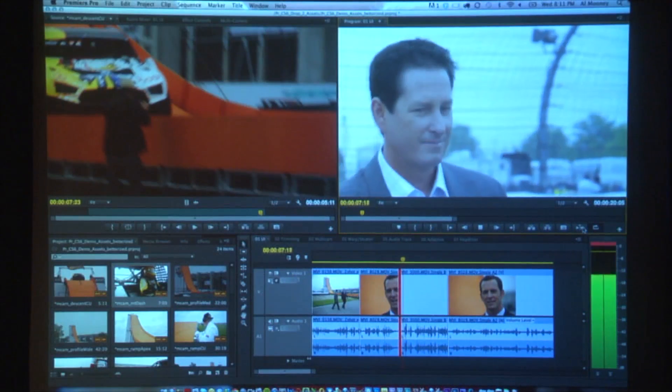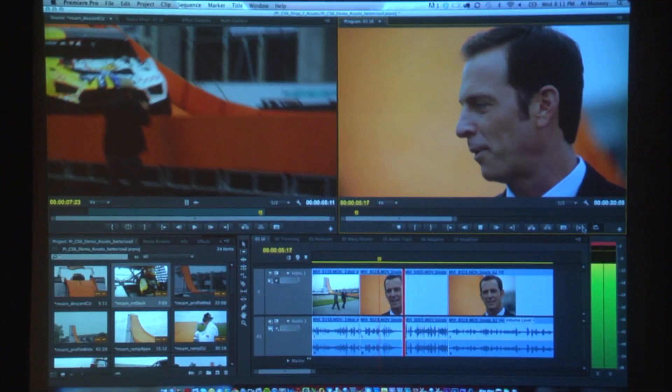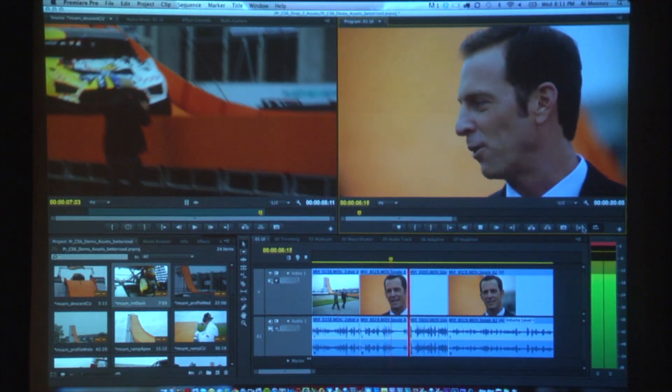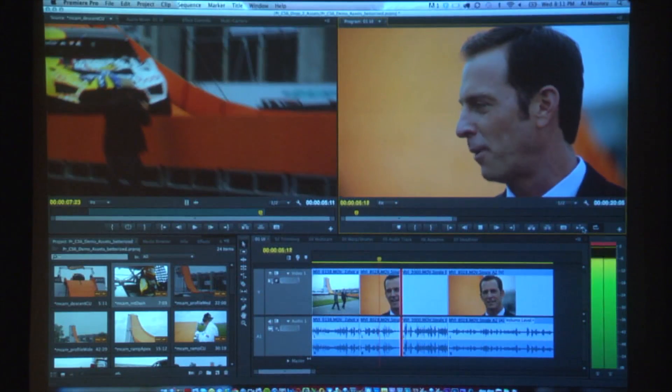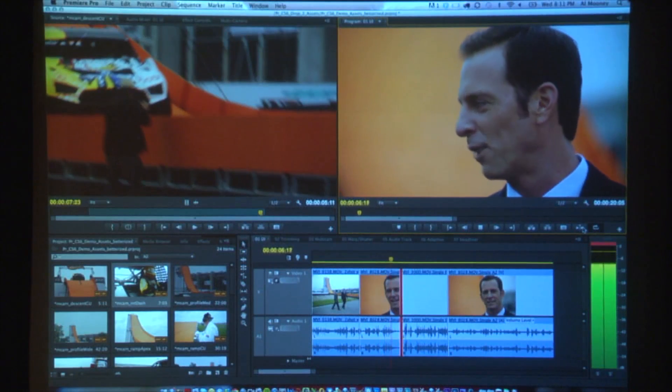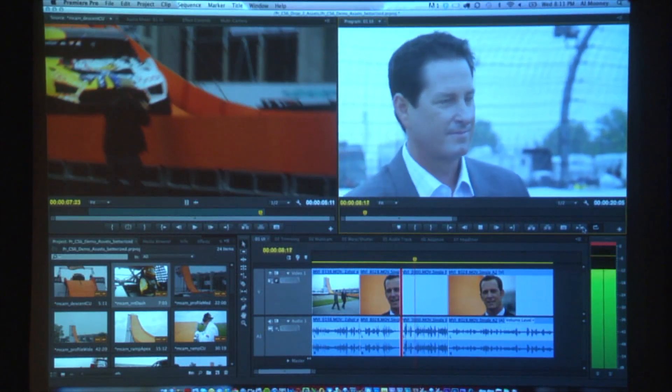I can do this in small chunks, one frame at a time. I can do it in big chunks, five frames at a time. But the point is, this is real dynamic timeline trimming. It's updating as I make my changes, and I can dynamically adjust them to get that precise edit that I'm after.